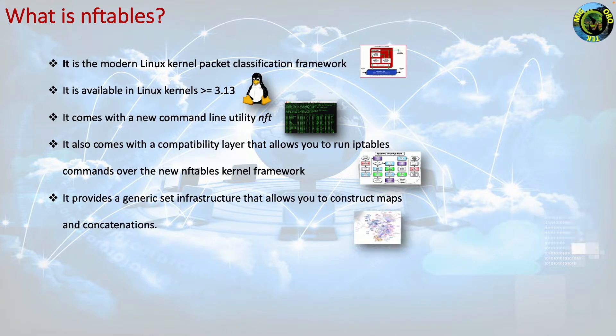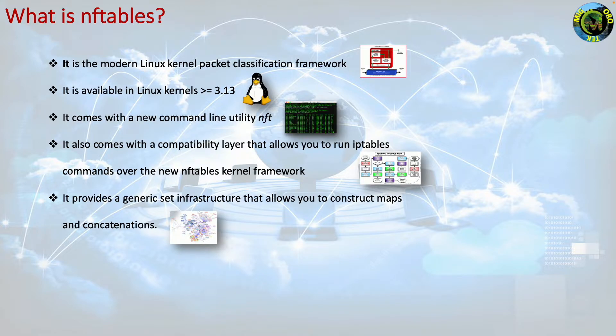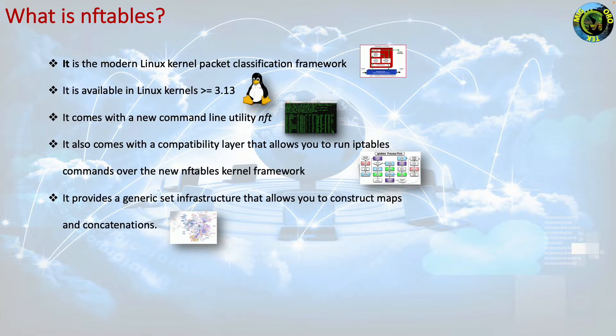It provides a generic set infrastructure that allows you to construct maps and concatenations. You can use these new structures to arrange your rule set in a multi-dimensional tree which drastically reduces the number of rules that need to be inspected until reaching the final action on a packet.